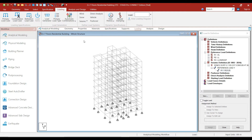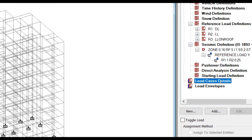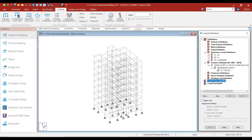However, in this lecture, I will show you how to add the earthquake loads for performing linear static analysis as well. So first of all, click on the load case details and click on add.